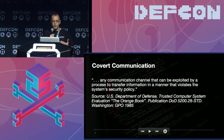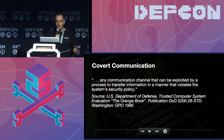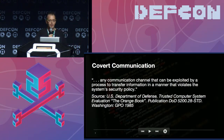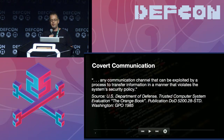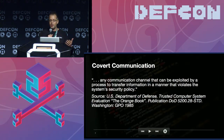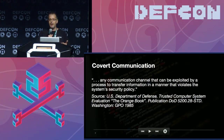One thing I always refer to, especially at forensics conferences, is taking a step back: what is covert communication? If you refer back to the U.S. Department of Defense Orange Book from 1985, they describe it as any communication channel that can be exploited by a process to transfer information in a manner that violates the system security policy.